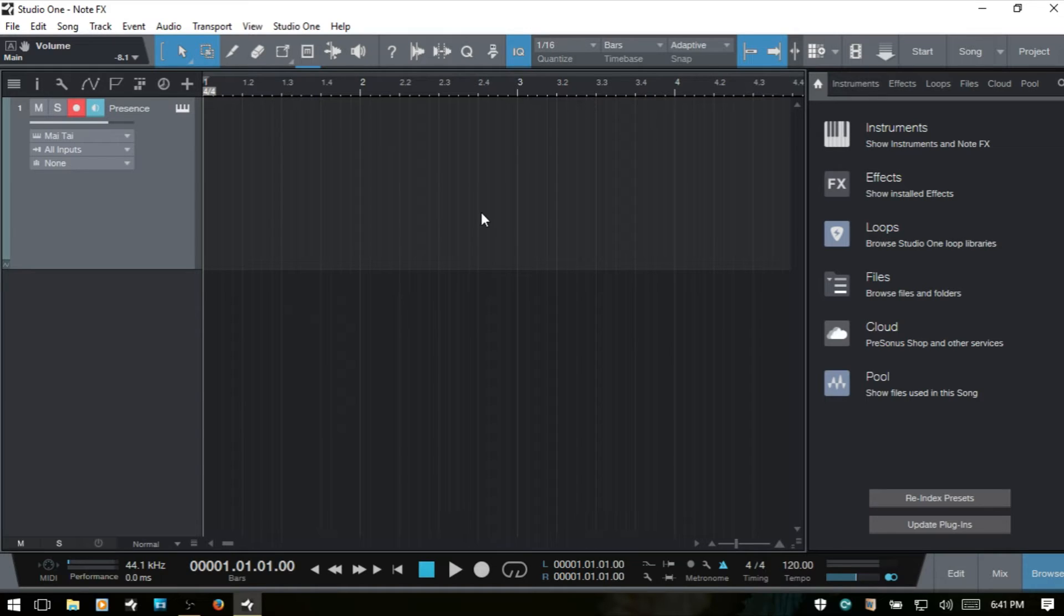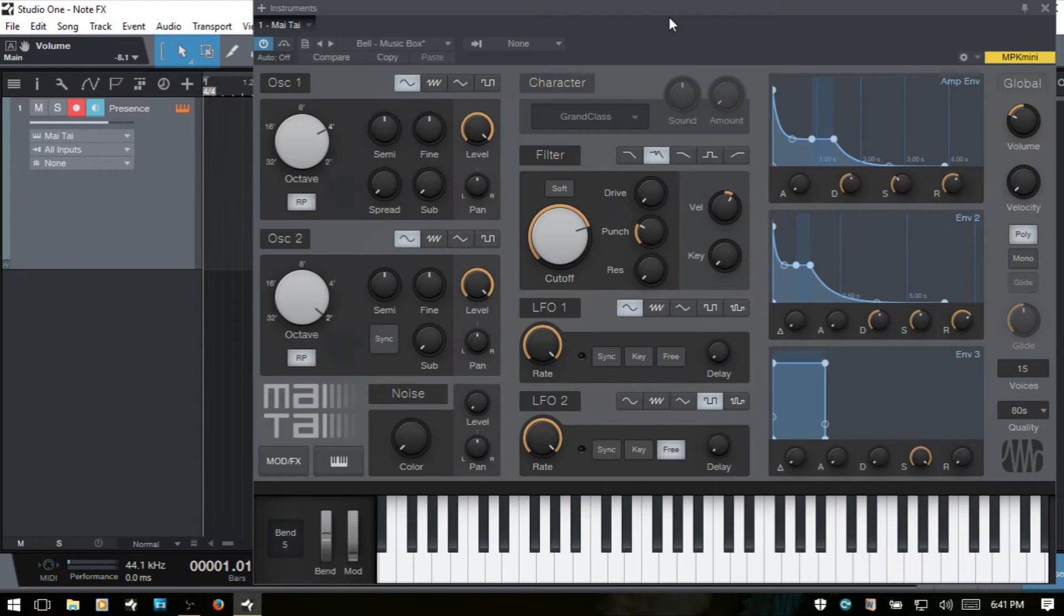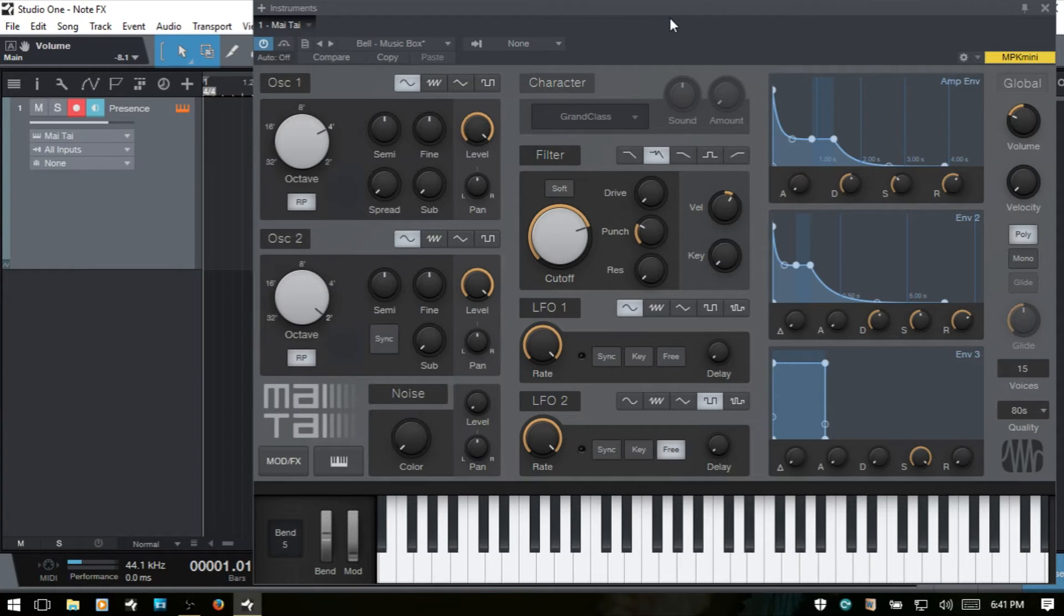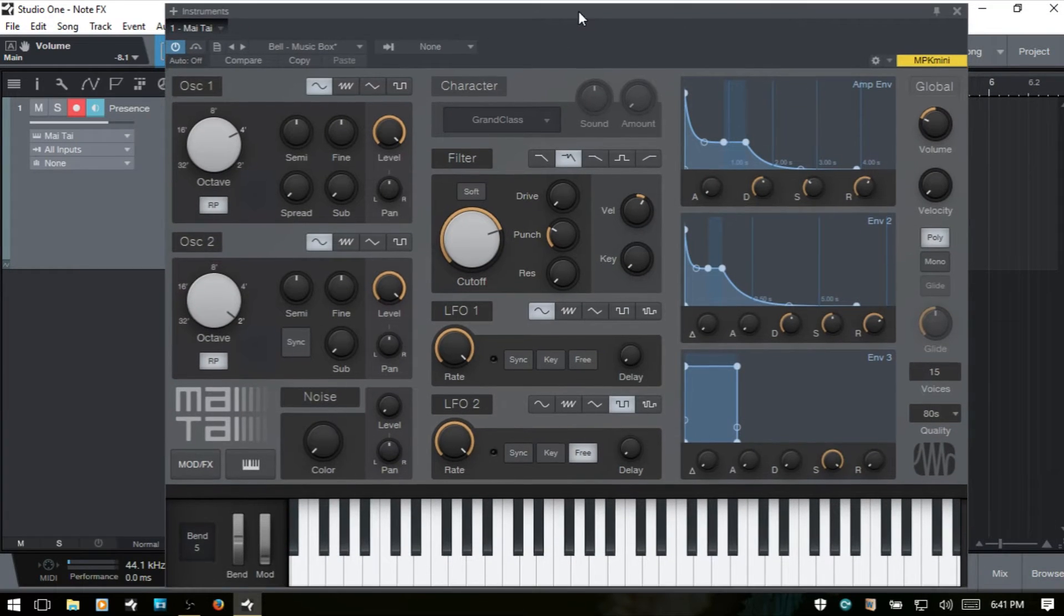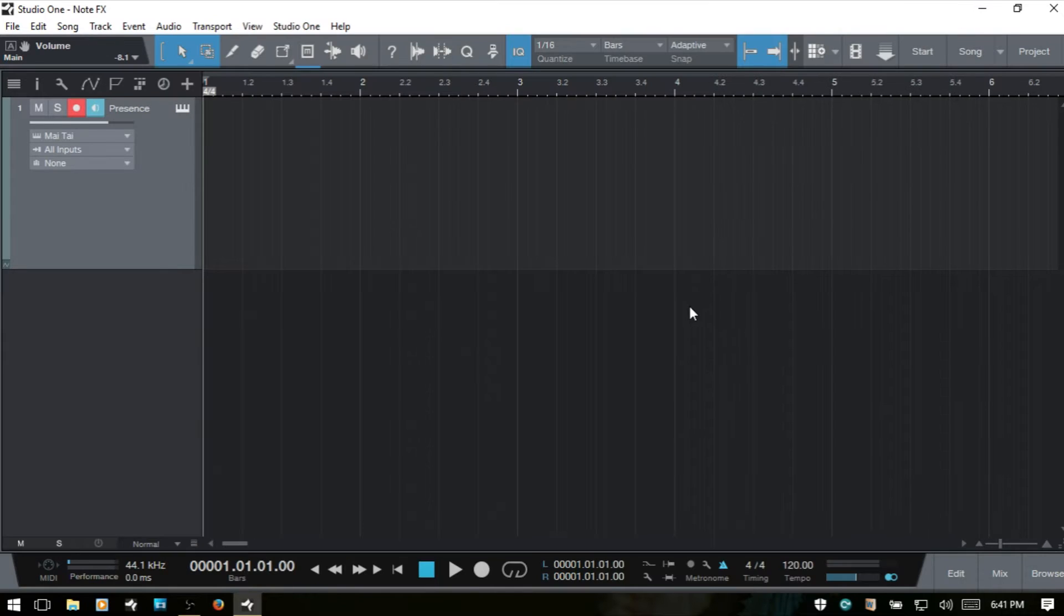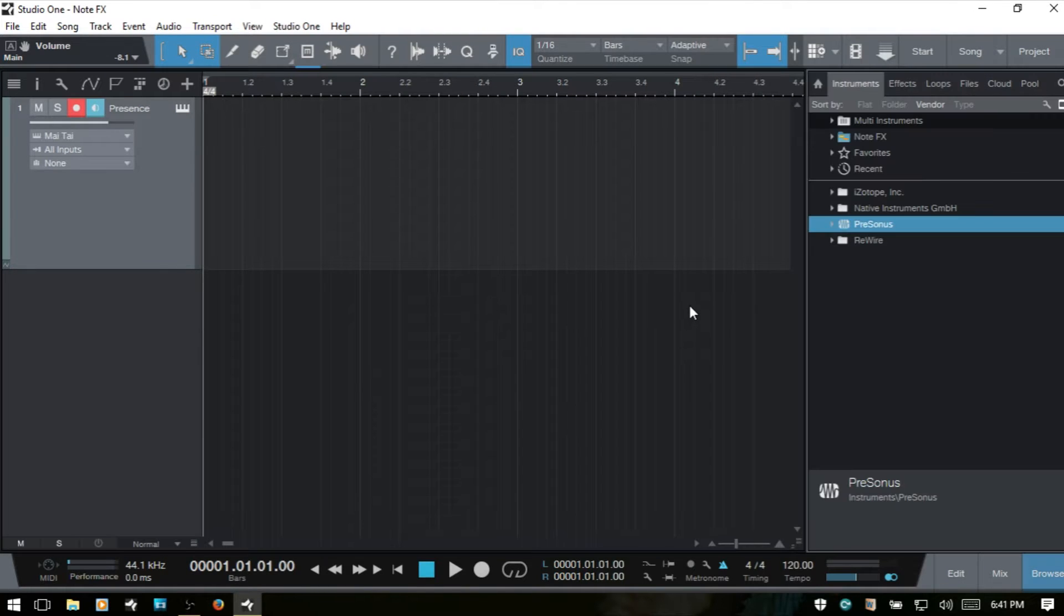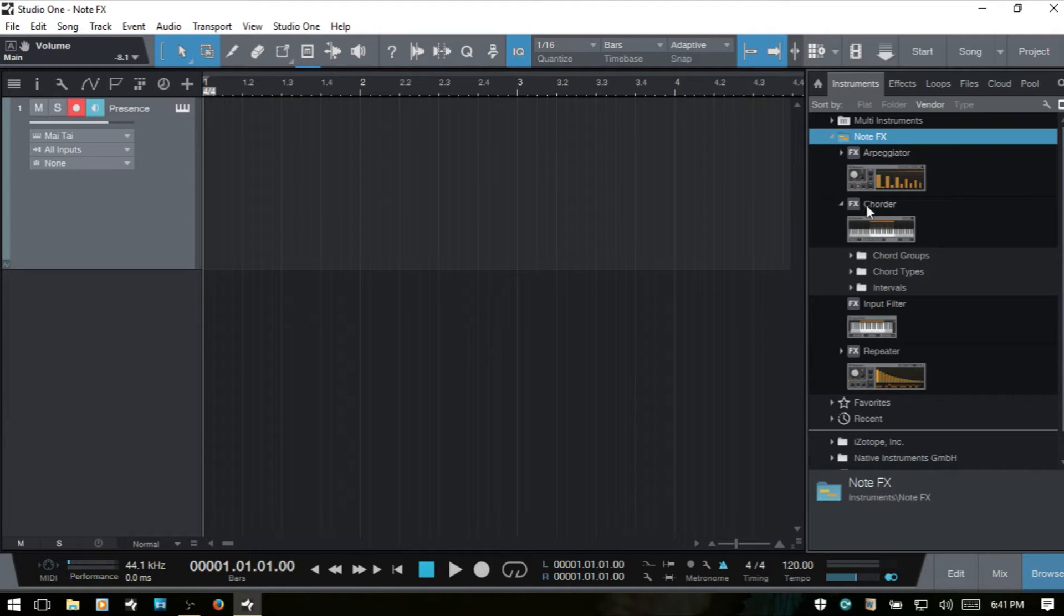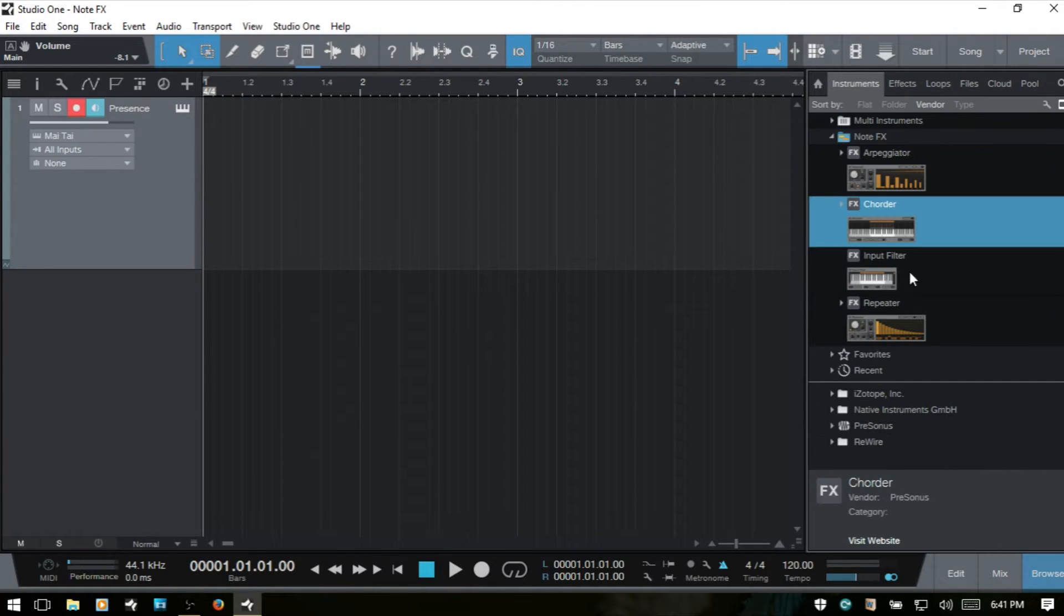So for the setup I've got a Mai Tai loaded up with a simple bell patch. And we can actually access our repeater by coming to the instruments panel. I'll press F6. And then at the very top here we have note effects and we can see that our repeater is down at the bottom here.